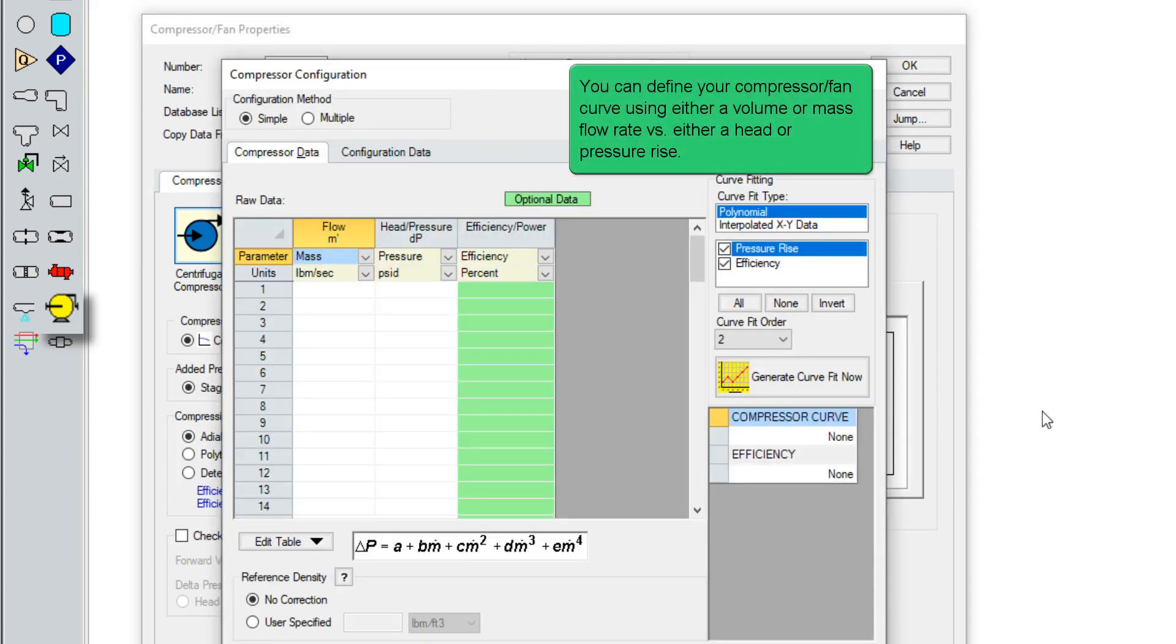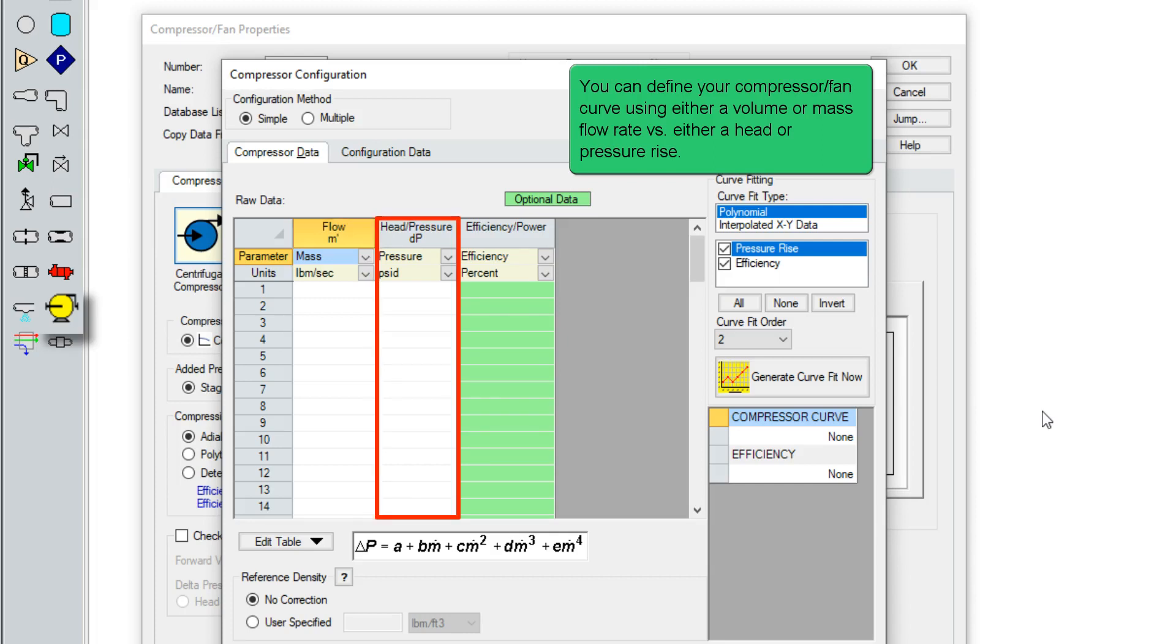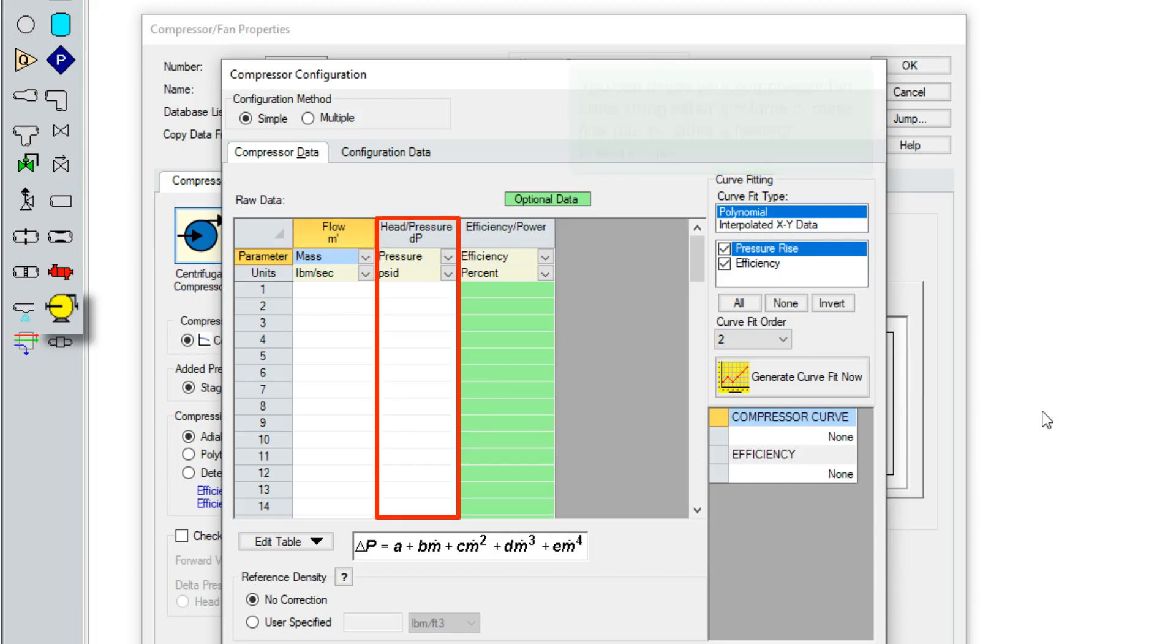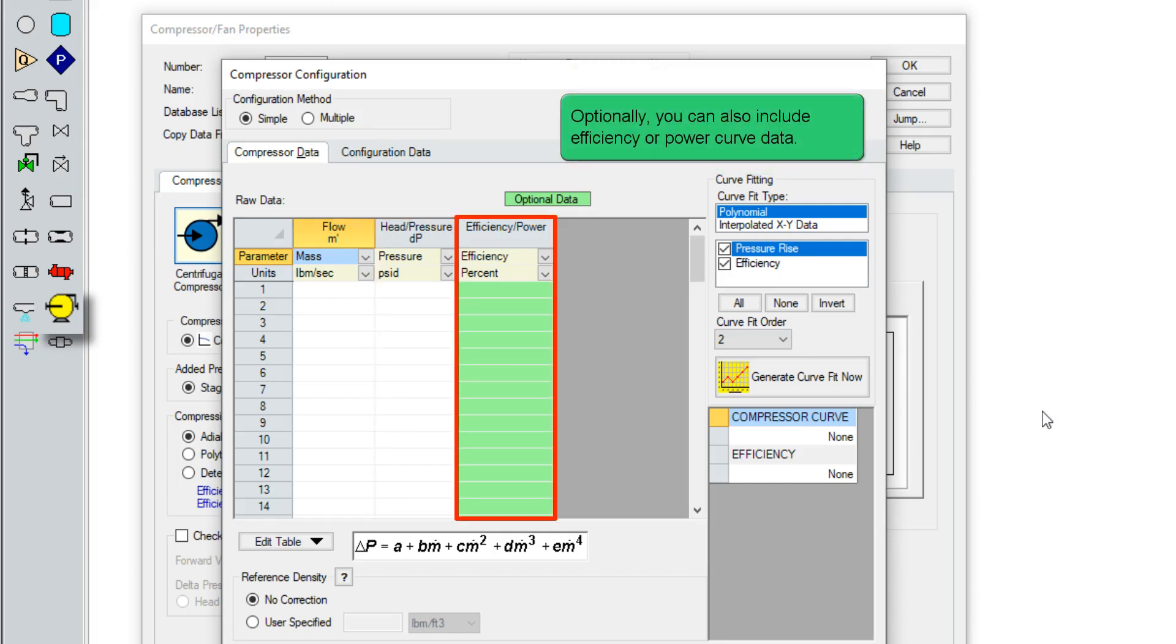You can define your compressor curve using either a volume or mass flow rate versus either a head or pressure rise. Optionally, you can also include efficiency or power curve data.